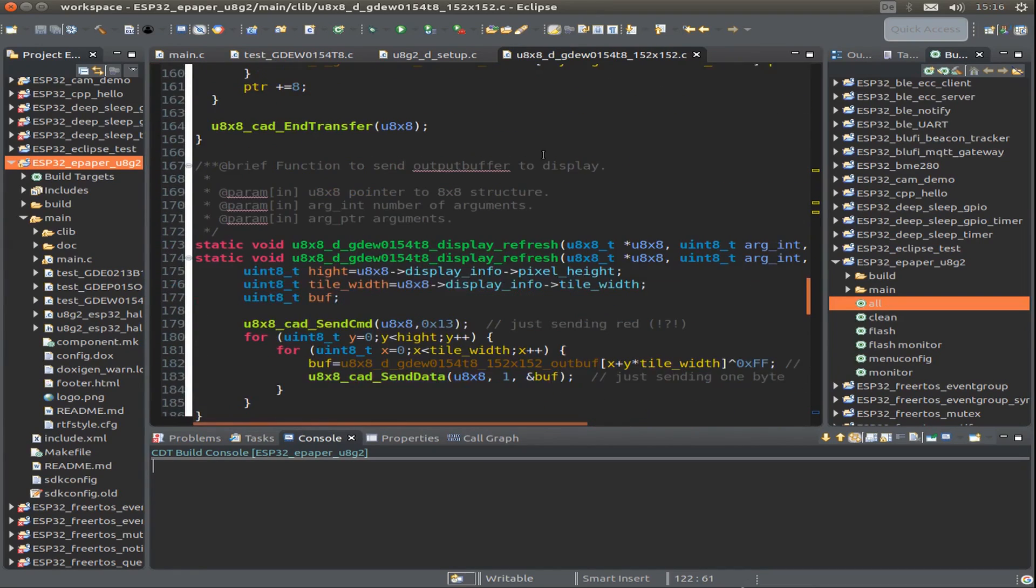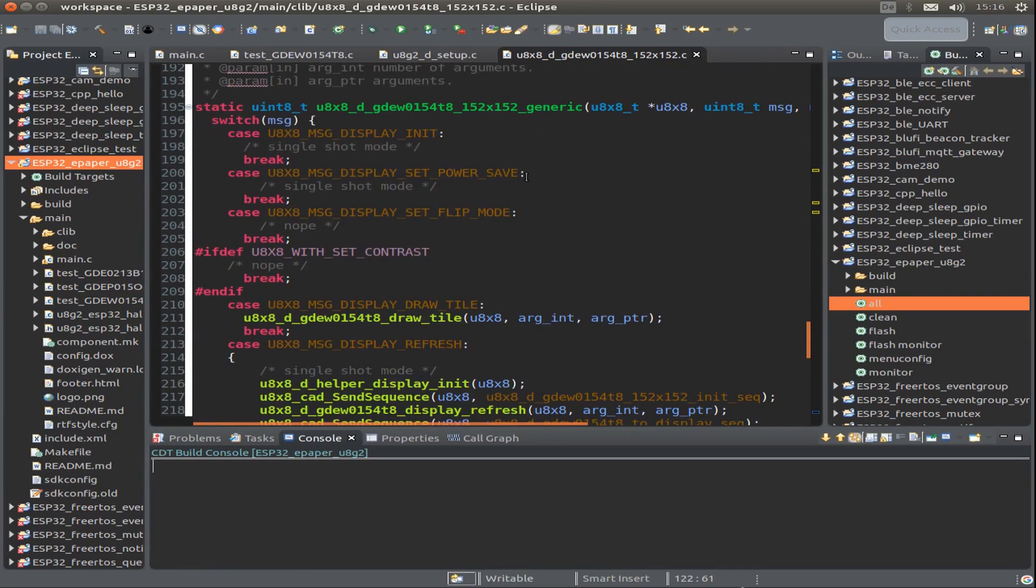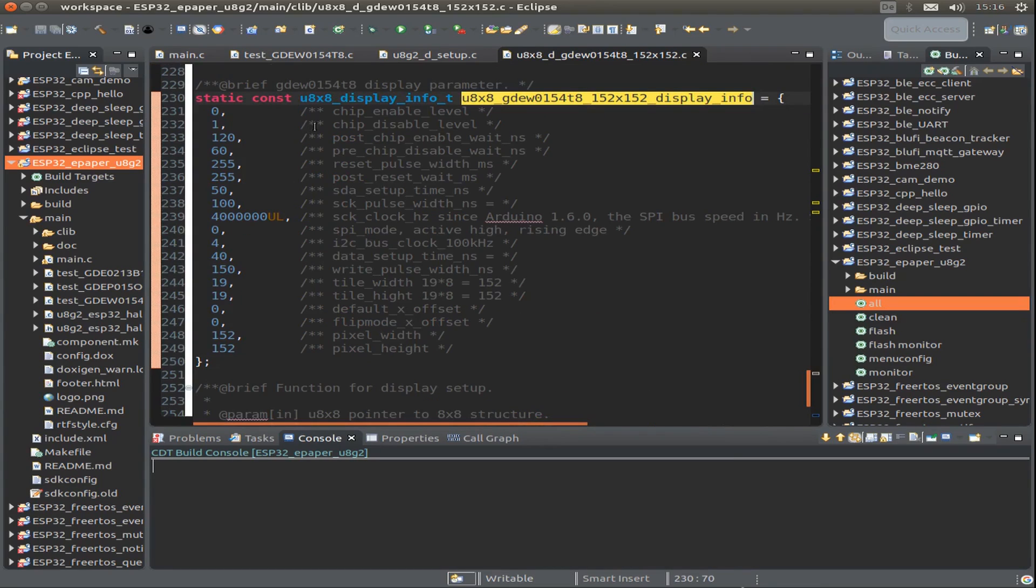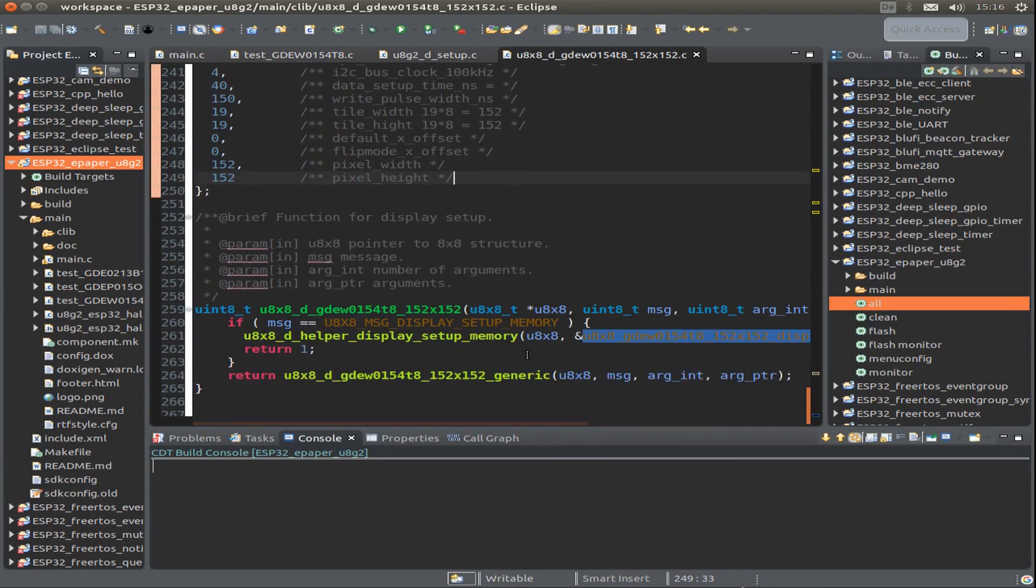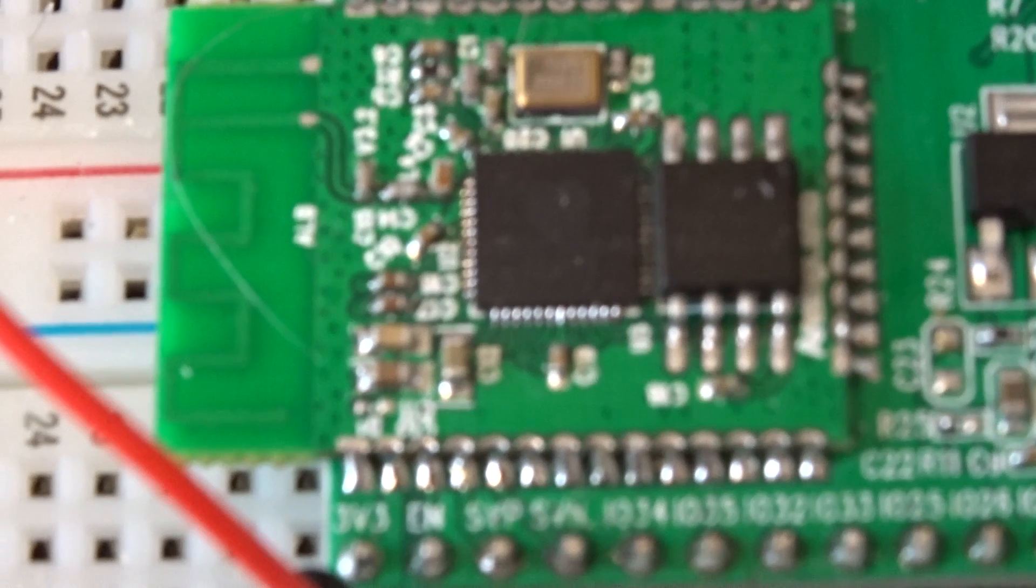We also have a draw function and refresh function. This is the defined structure for all our displays, plus some helper functions for our memory. And that's it.